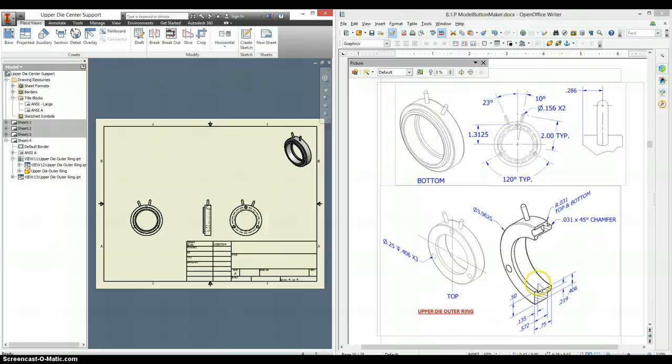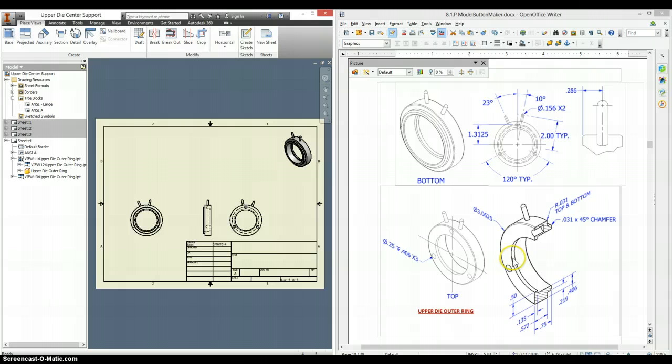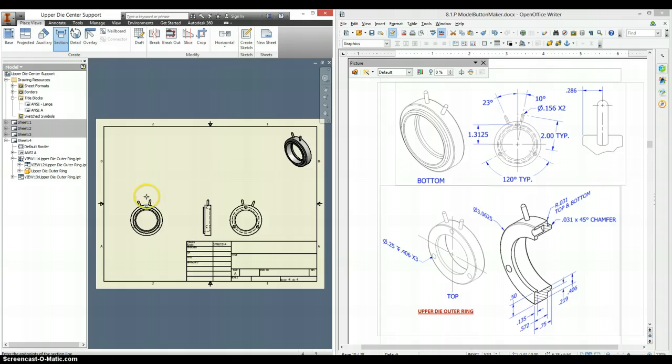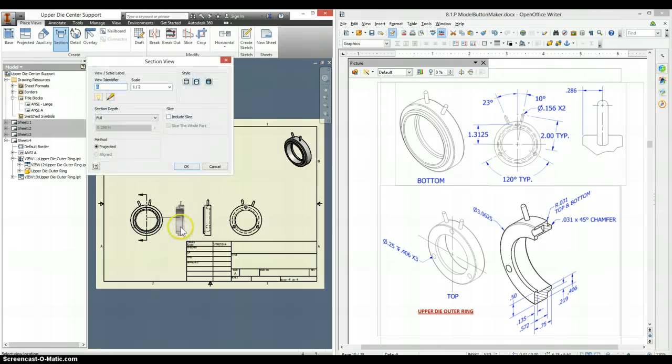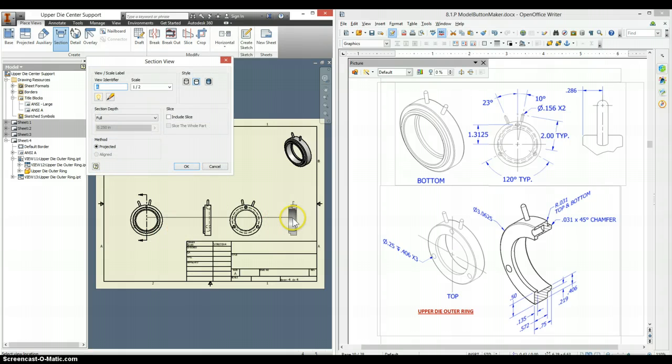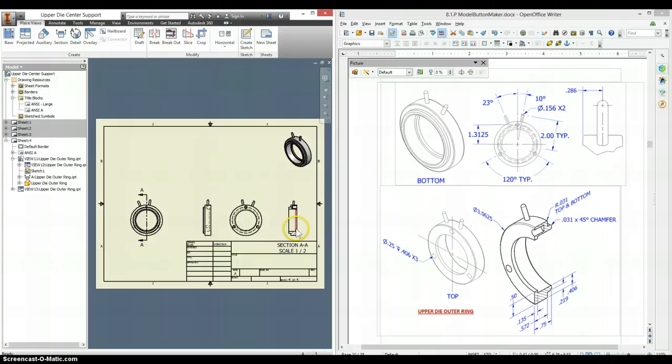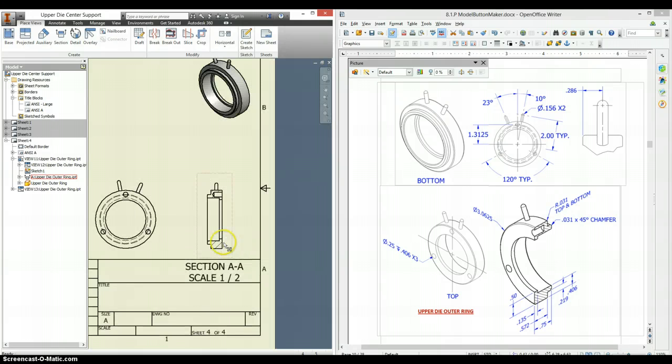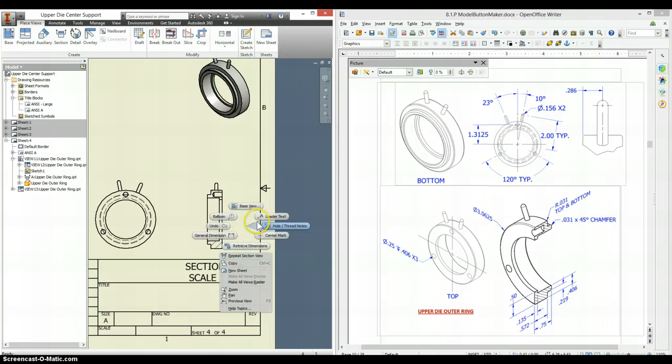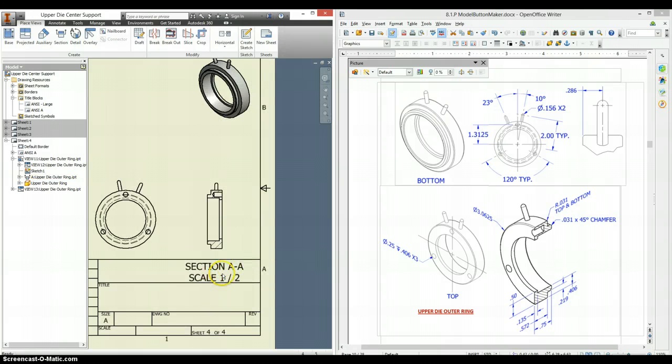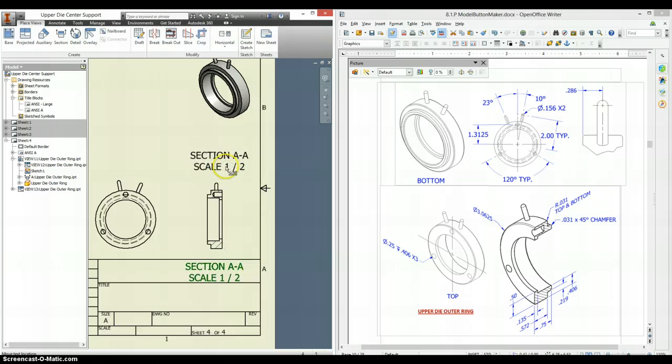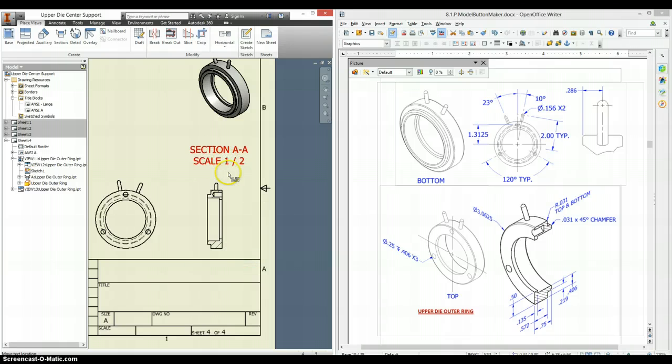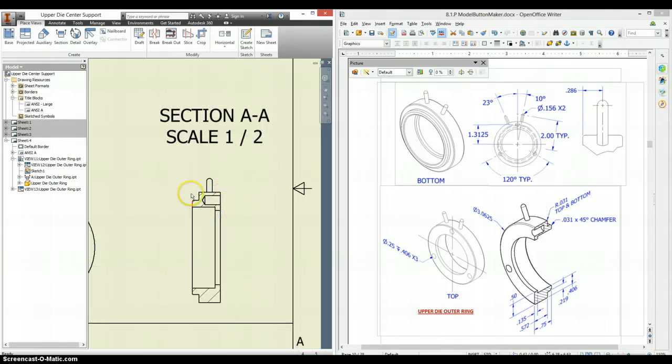If you remember, we made this by revolving apart, so it's going to be important to see these details and how to dimension them. To show that, click on section, click on the view you're going to make a section of. Hover over the middle, click above, straight below, continue. Then place your section down. Now this is going into my title block, so I can click and drag this to some other location. And now I can add dimensions in here.